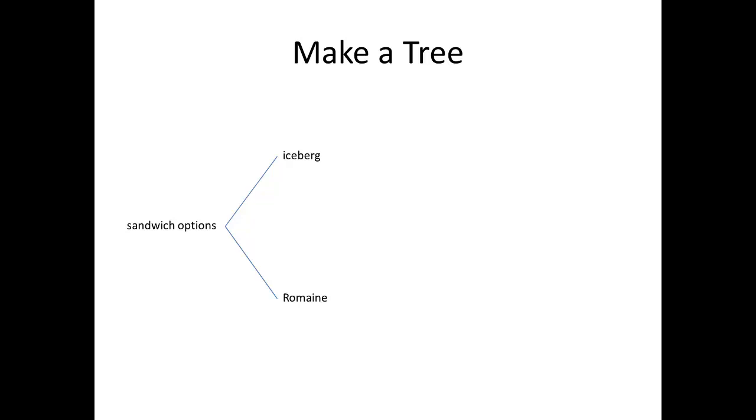Then, you draw lines or branches going out from there, listing every option in our first category. In this case, that's going to be the lettuce. So, I've got one branch for the iceberg and one branch for the romaine.